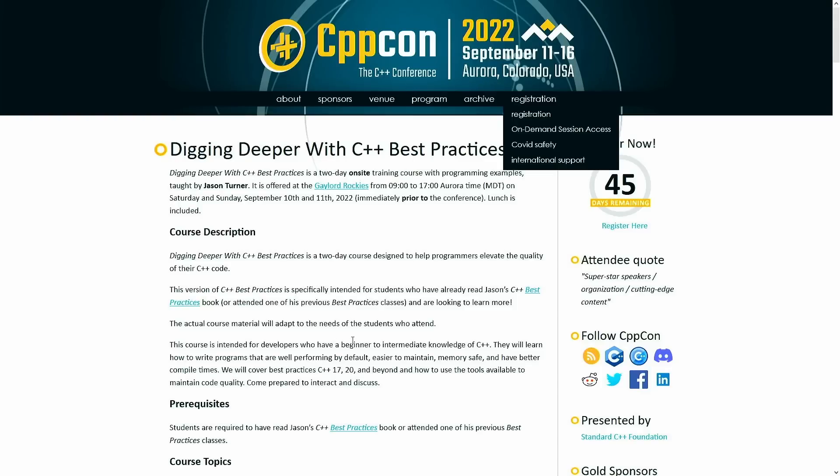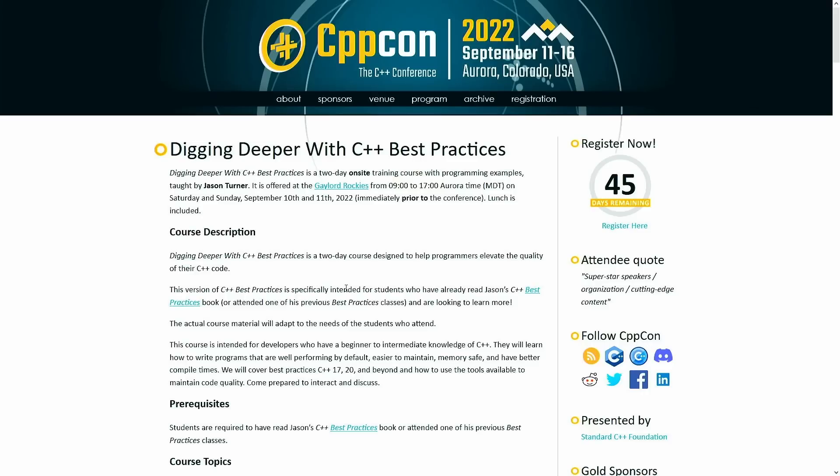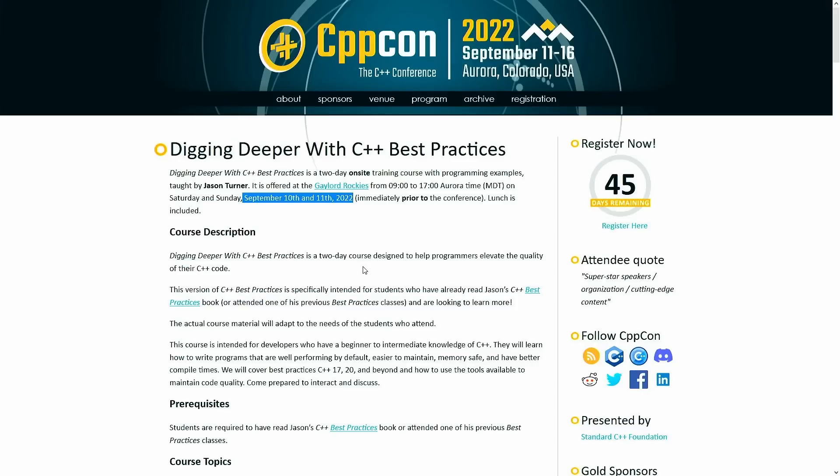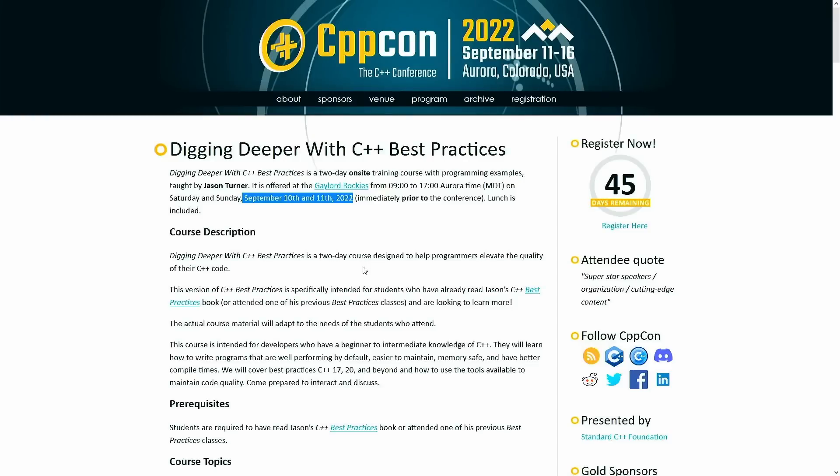This is called Digging Deeper with C++ Best Practices. It is going to be at the Gaylord of the Rockies in Aurora, Colorado as a pre-conference workshop from September 10th to the 11th, 2022, and the idea is to build on these best practices and really understand, okay, why do we avoid initializer list in some cases? What does the compiler actually do with this code? How does a ranged for loop actually make our code better? That kind of question. It's going to be really digging deeper, understanding the language at a deeper level, so I hope that you sign up for this class and come and check that out. Again, September 10th through the 11th, 2022, CppCon, Aurora, Colorado.